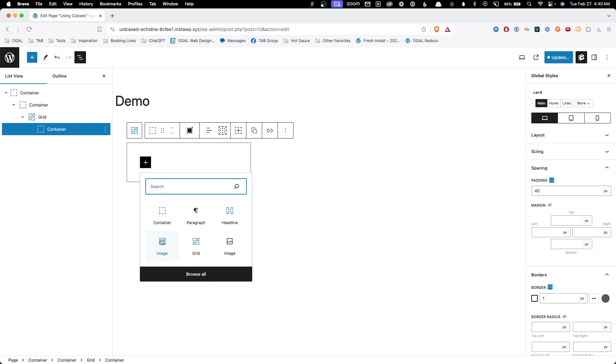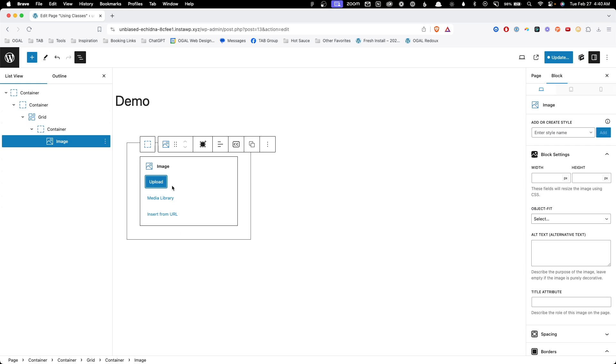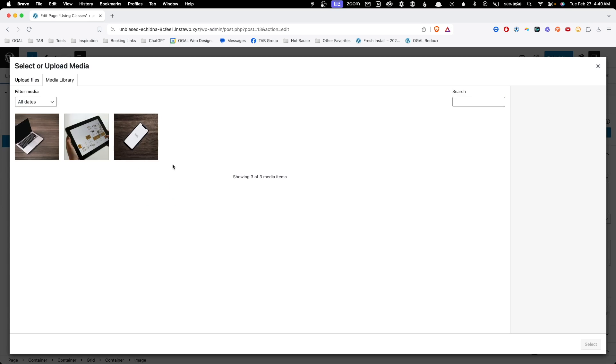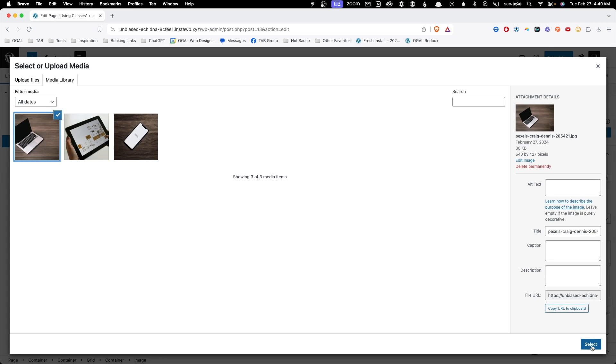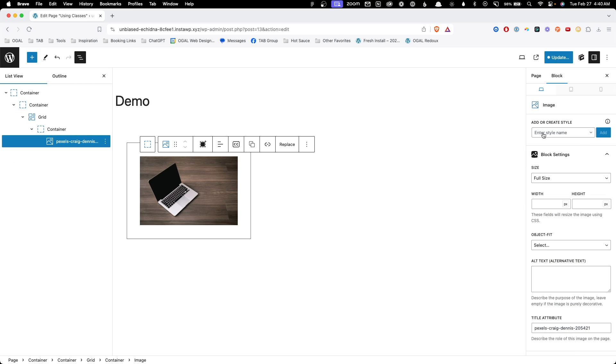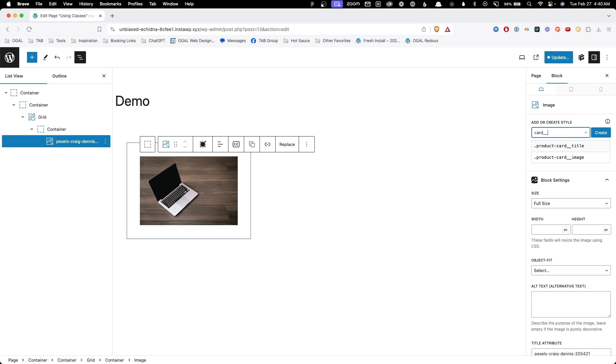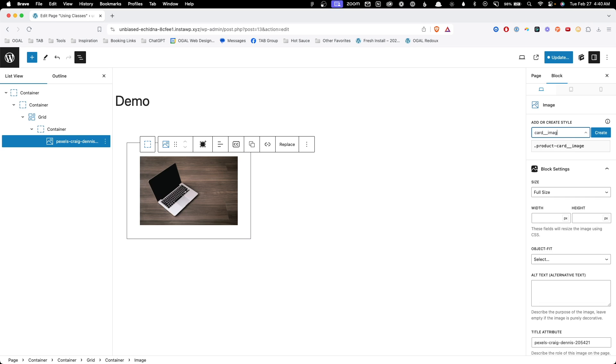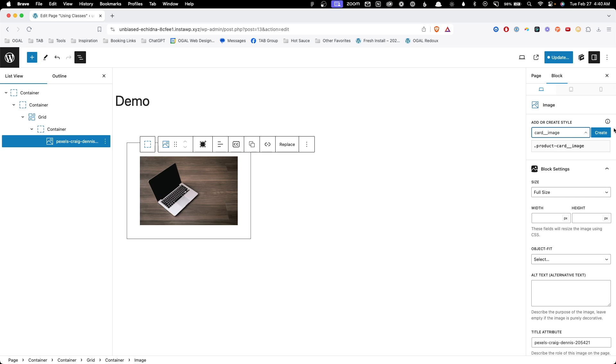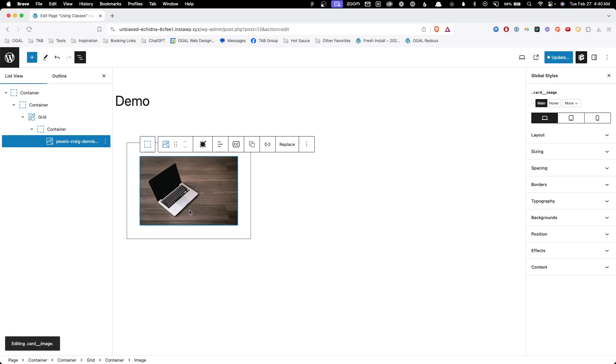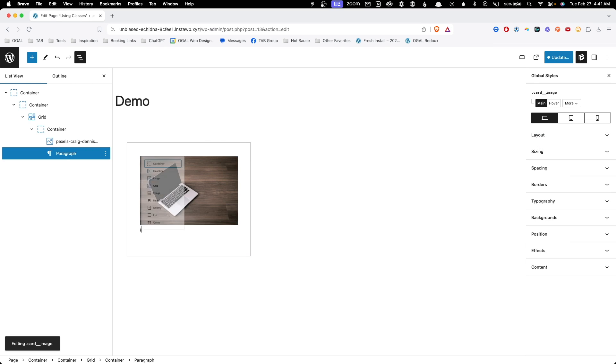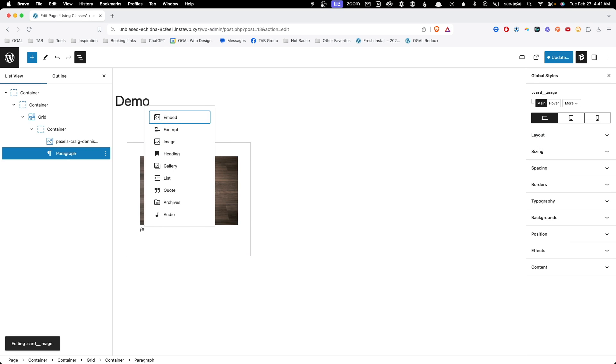Inside of that, we're going to add an image. We'll go to our media library and select our image. And we're going to go ahead and give this a class card underscore image. We'll hit create. Start with an empty class.